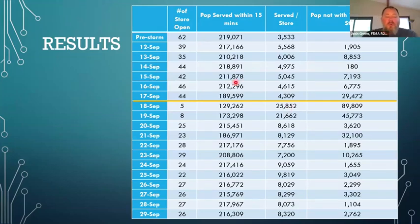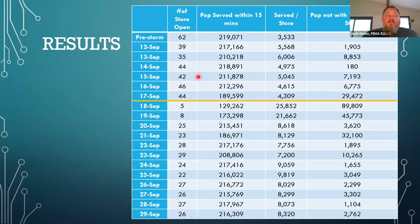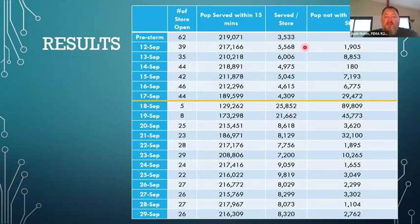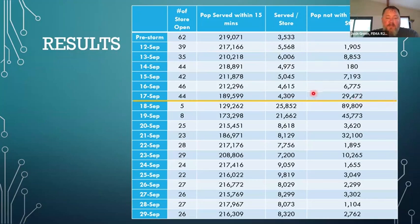When we run the code we built — 165 lines of code in Python — it outputs the number of stores open and the population served within 15 minutes. Then using Excel and some math formulas, we can figure out how many people are served per store on average, and the population not within that 15-minute drive time. The orange line on the chart denotes the hurricane landfall. Pre-storm we're hovering in the 40s for stores open. Post-storm, we crash down to 5, 8, and 25.